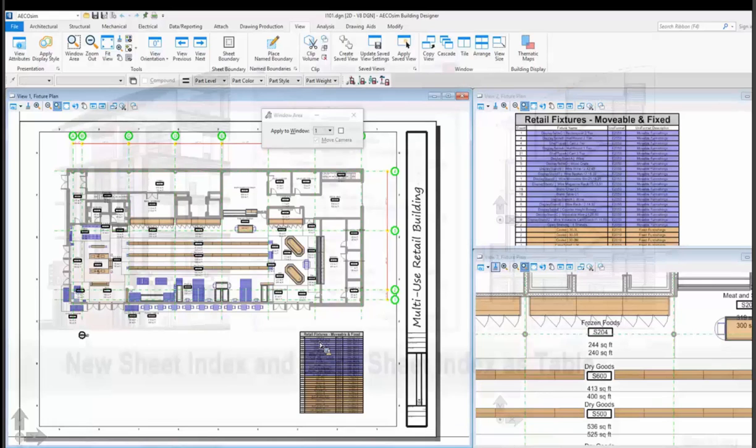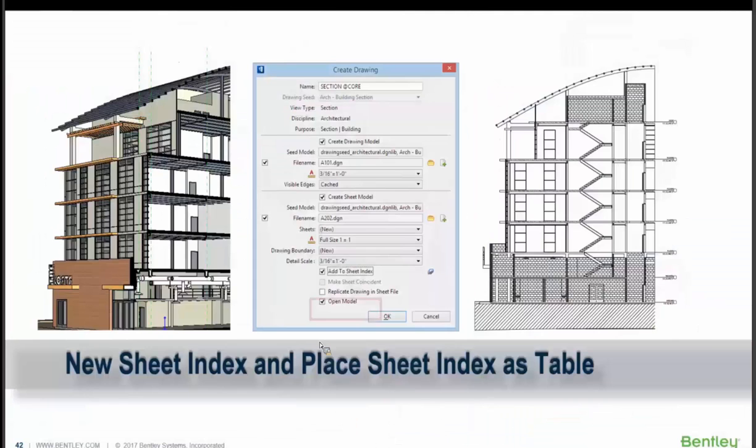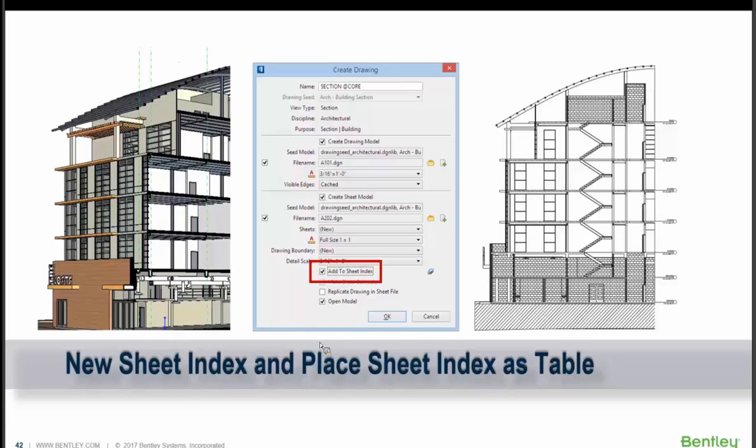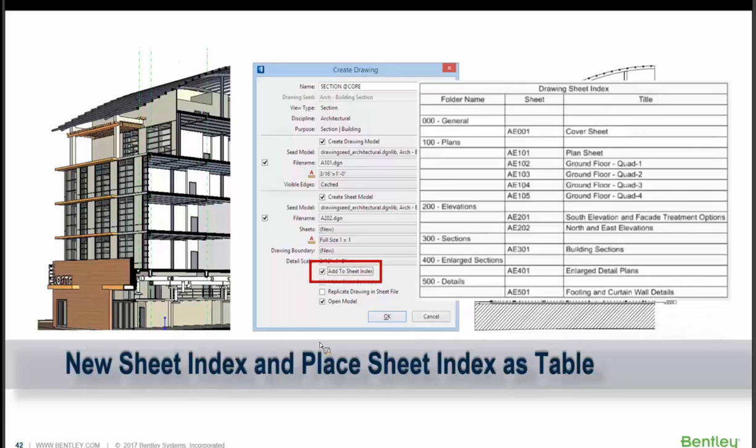We also have the ability when you go to create a drawing that there's a new little box to check that says add to sheet index. So we can use that same place table to be pulling from the sheet index that's being created as we create our sheets to be putting a index table on your cover sheet. So that's a great tool as well.